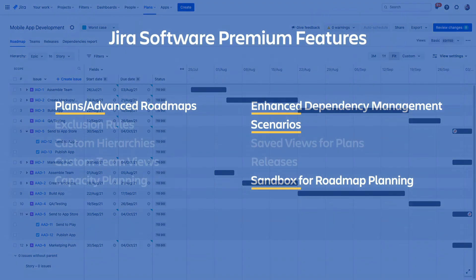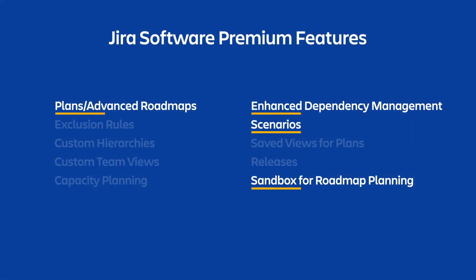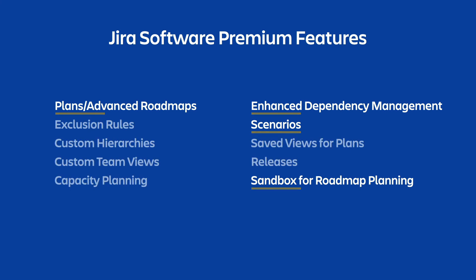This is just a reminder of the features that we went over today. This really is just a sample of the ways in which Jira Software Premium can help you improve the planning and coordination within your organization. More videos are coming in this series where we will dive a little deeper into these features and discuss some of the additional features of Jira Software Premium in a little more detail. I hope you'll join us.